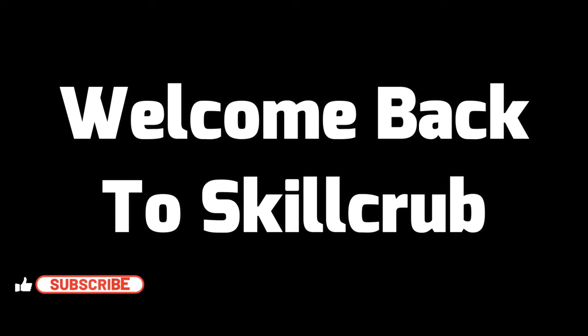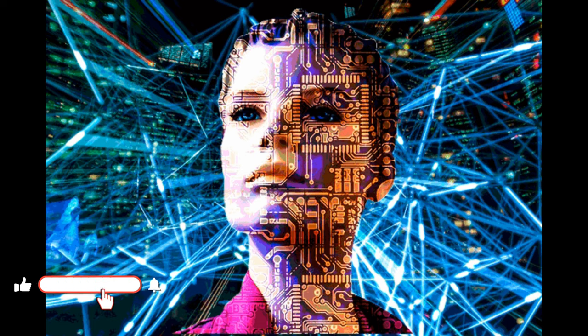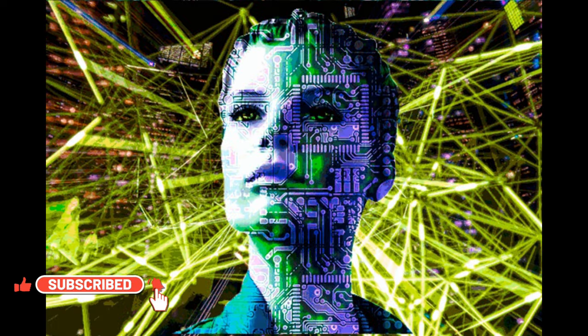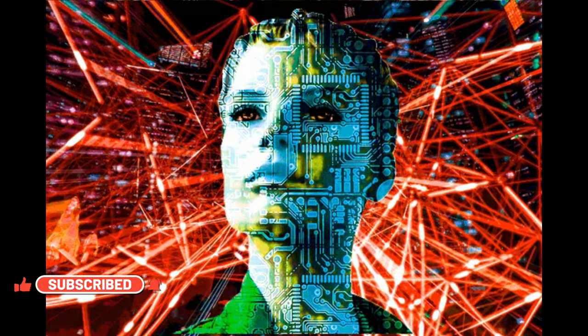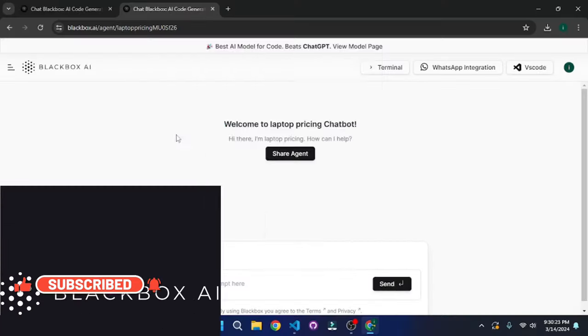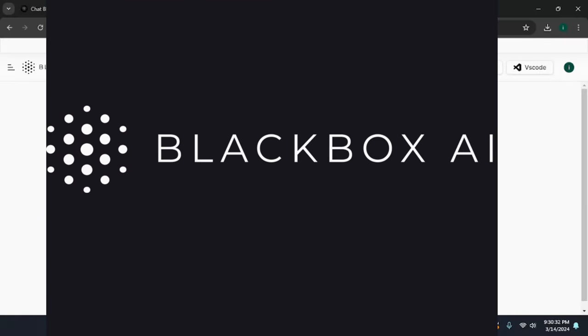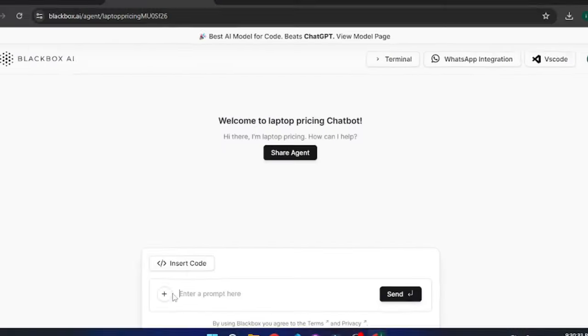Hey everyone, welcome back to Skillcurb. Here at Skillcurb, we post daily videos on new cutting-edge technologies. Today, we're going to explore Blackbox.ai.